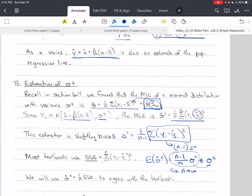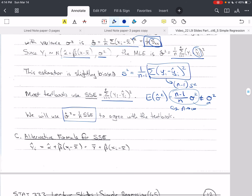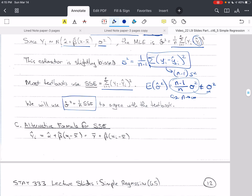Most textbooks use this quantity for SSE, but we're going to use sigma hat squared equals 1 over n times SSE so that we agree with the textbook. Now let's talk about an alternate formula for SSE. We start with yi hat, which is the equation here, and then we substitute y bar for alpha hat.